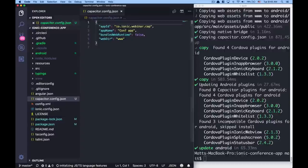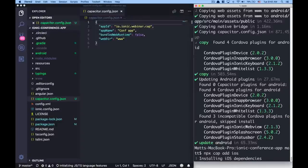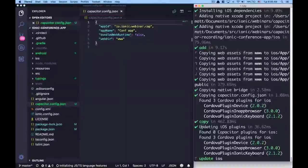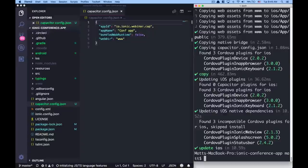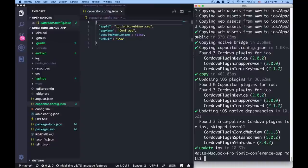We can also add iOS: npx cap add ios. This pulls in iOS dependencies and creates a standalone iOS project that the native team can work with separately. A top-level iOS folder is now added. Before with Cordova it would be part of the build artifact, a little more difficult to work with. Here they're first-class citizens — any platform we add, whether Electron or anything else, will have its own separate code base within your overall project.